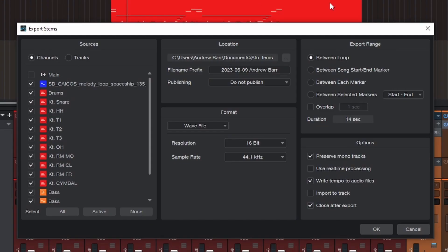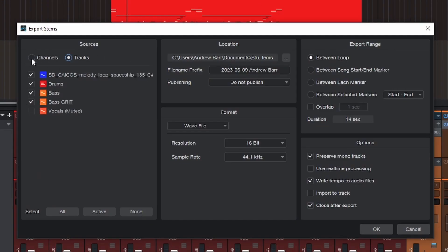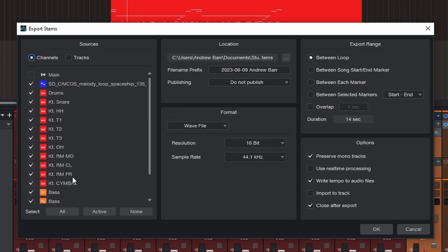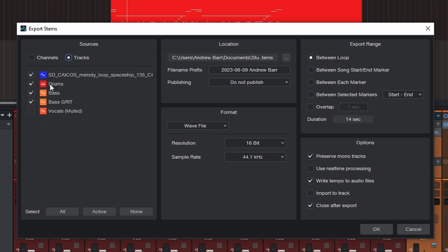One thing that really confuses people is when they're exporting stems. If you're sending out your stems to be mixed by another mixing engineer, then you're going to want to choose channels most of the time. So if I go to export stems here, there's channels and tracks. You can see I have a very small amount of tracks and a ton of channels — 12 of these are the drums, and only one here is drums.